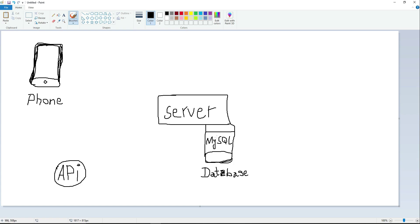The Flutter application you are developing uses the Dart programming language, which provides the front end. The back end — the language that communicates with the server — is PHP, which is a server-side language. For example, on the sign-up page in the Flutter app, when the user fills in their name, password, and email and clicks the sign-up button, a request will be sent using our API service.